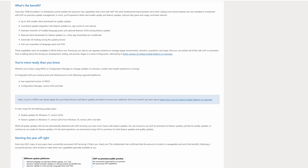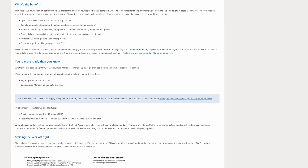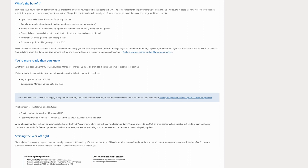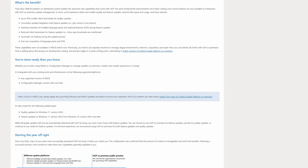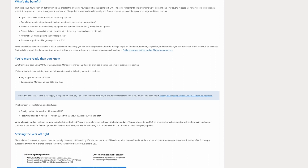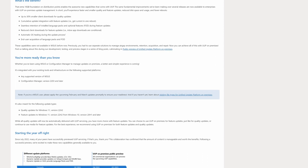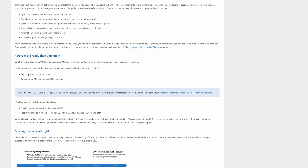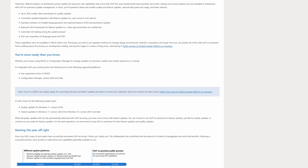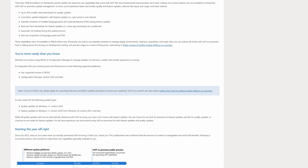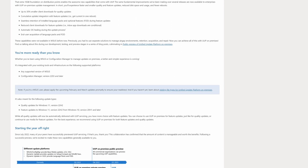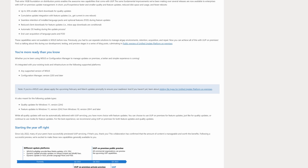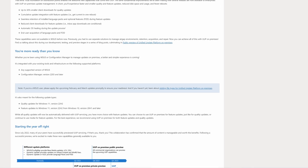The full list of benefits includes: up to 30% smaller client downloads for quality updates; cumulative update integration with feature updates so you can do it all in just one reboot; seamless retention of installed language packs and optional features during feature updates; reduced client downloads for feature updates where inbox app downloads are conditional; automatic OS healing during the update process; and retained end-user acquisition of language packs and features on demand.